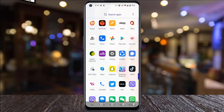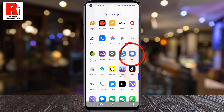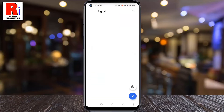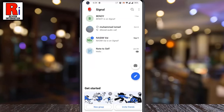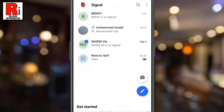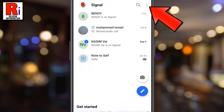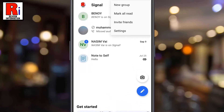To begin, open the Signal app on your phone. Tap on the three dots from the top right corner. From the drop down menu, select Settings.